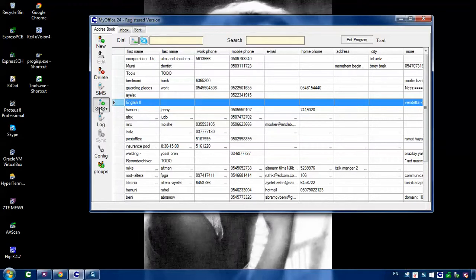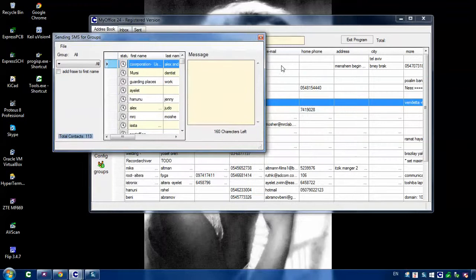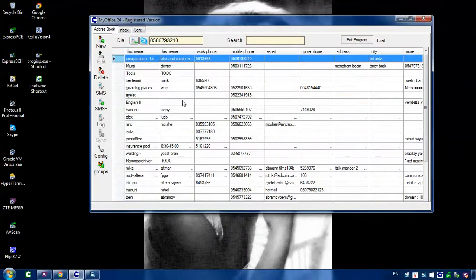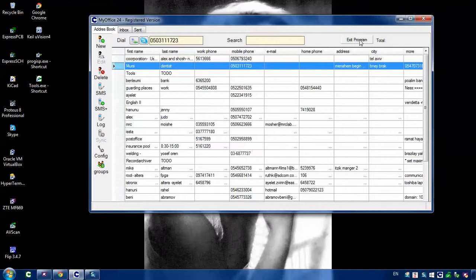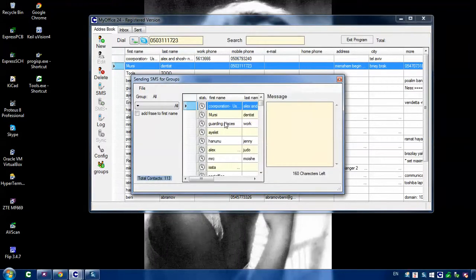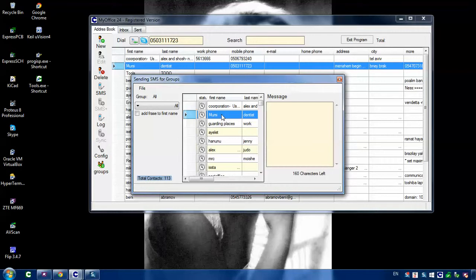What I added here is an applet that sends SMSs. I will press SMS plus. You will see all the contacts listed that have a number. For example, I will open this contact — it's my dentist, he has a number here, so this number will be shown in the list. But if he doesn't have a cellular phone in that field, you will not see his number here, because he probably won't receive an SMS sent to his home phone.